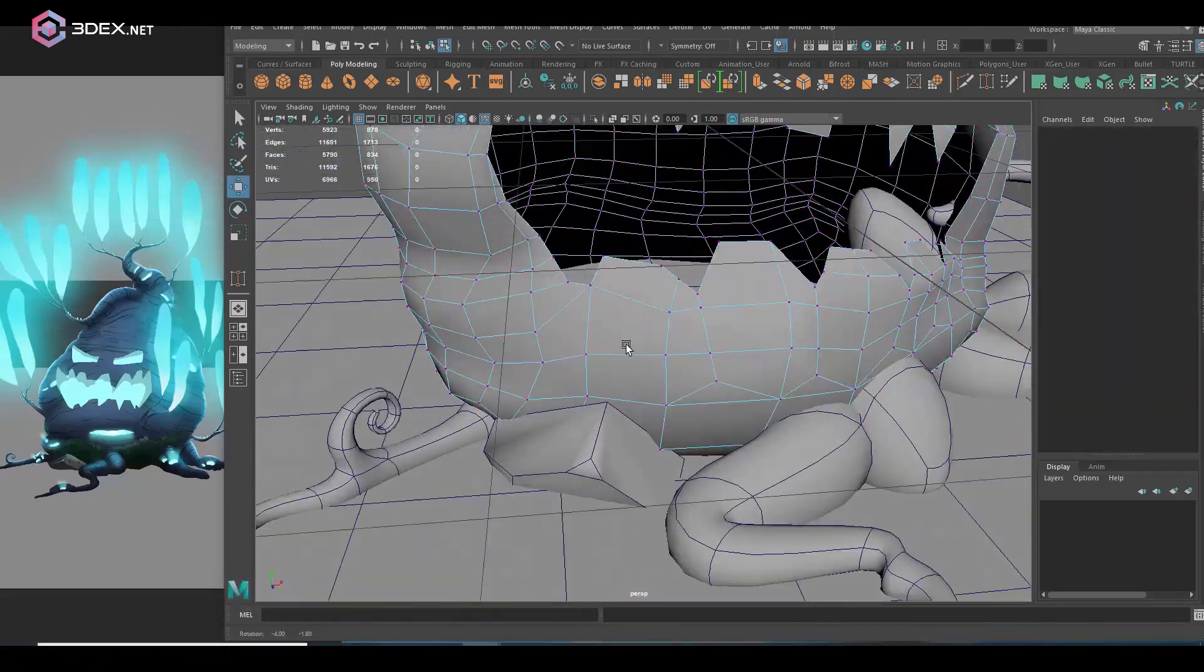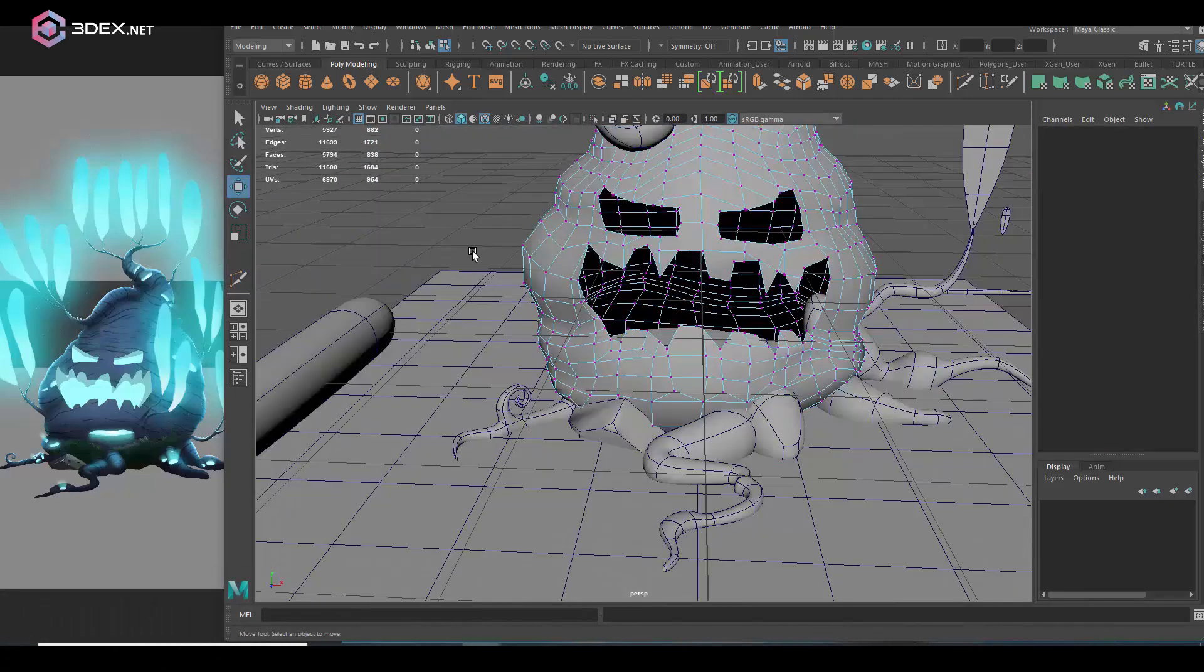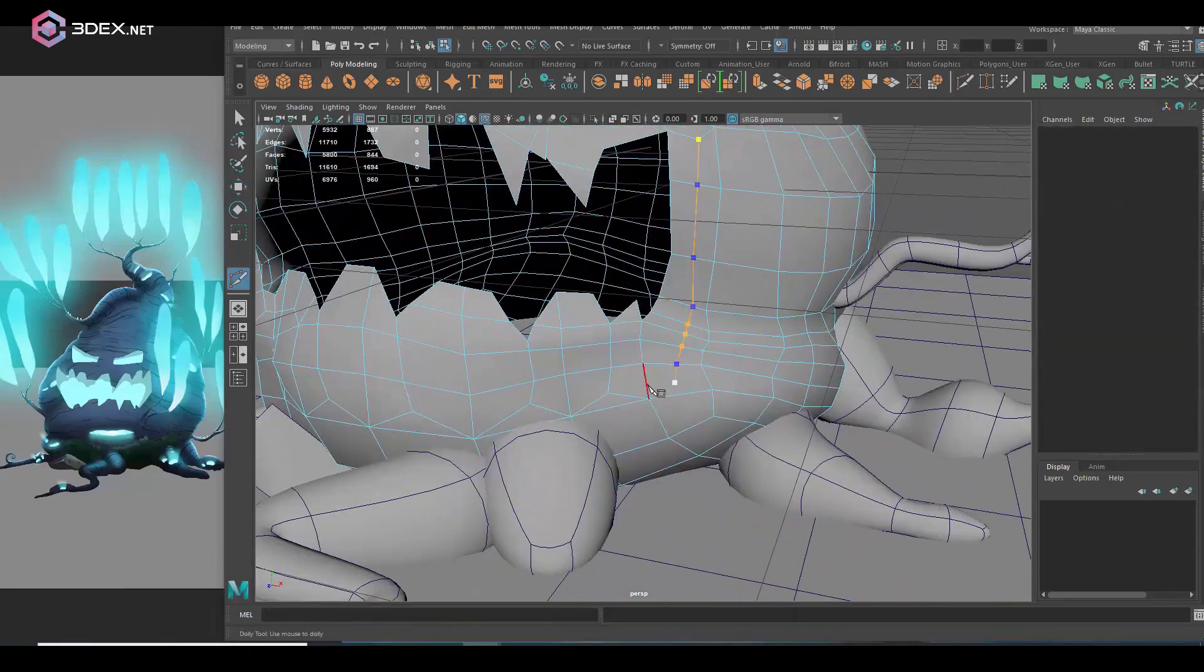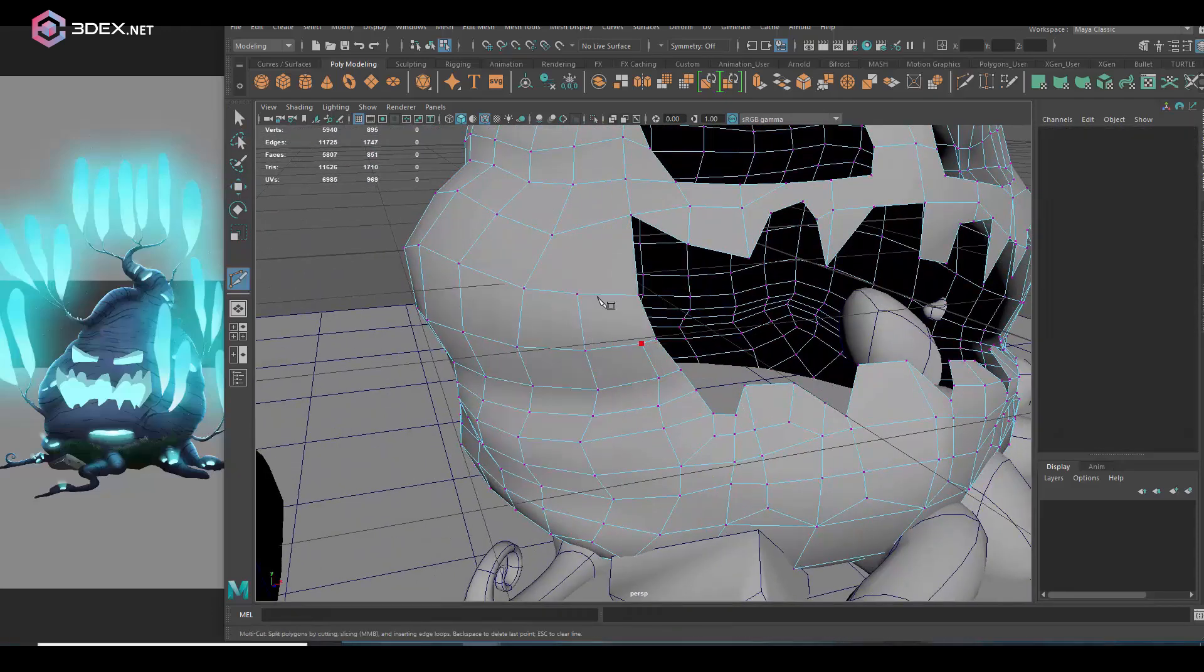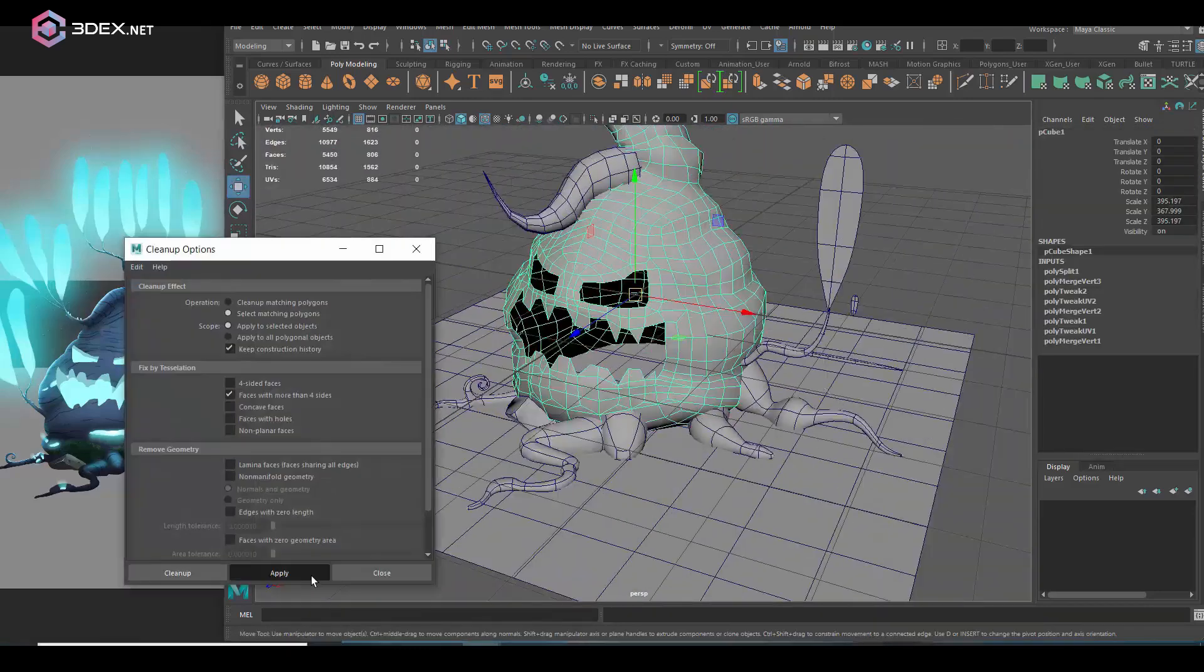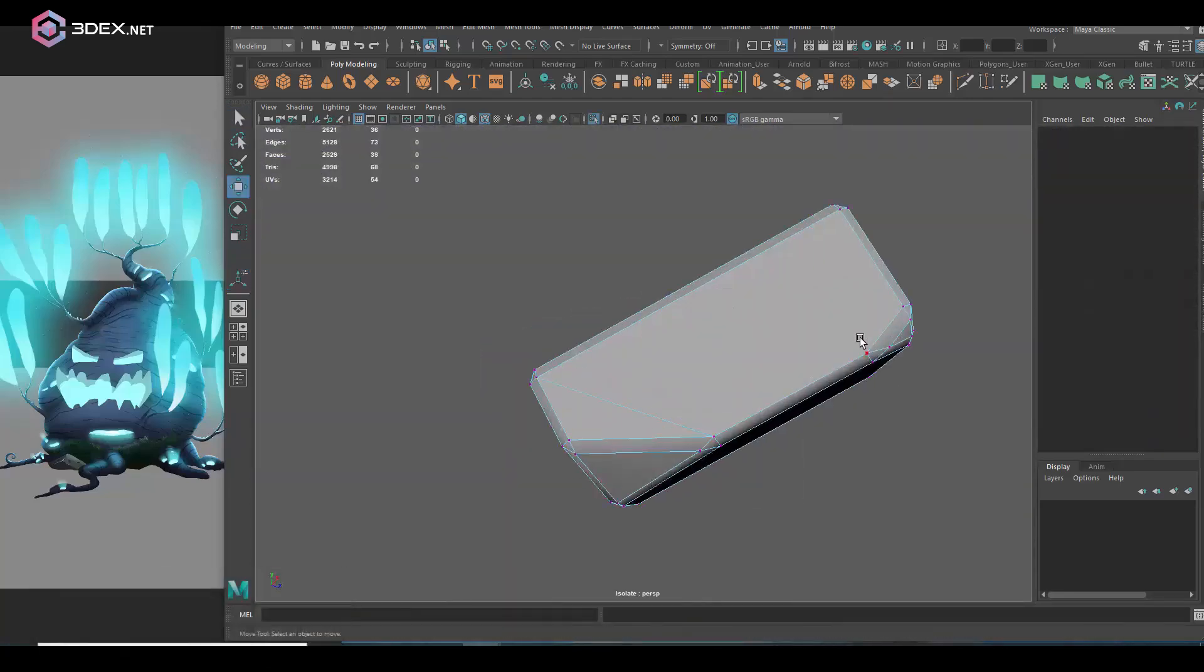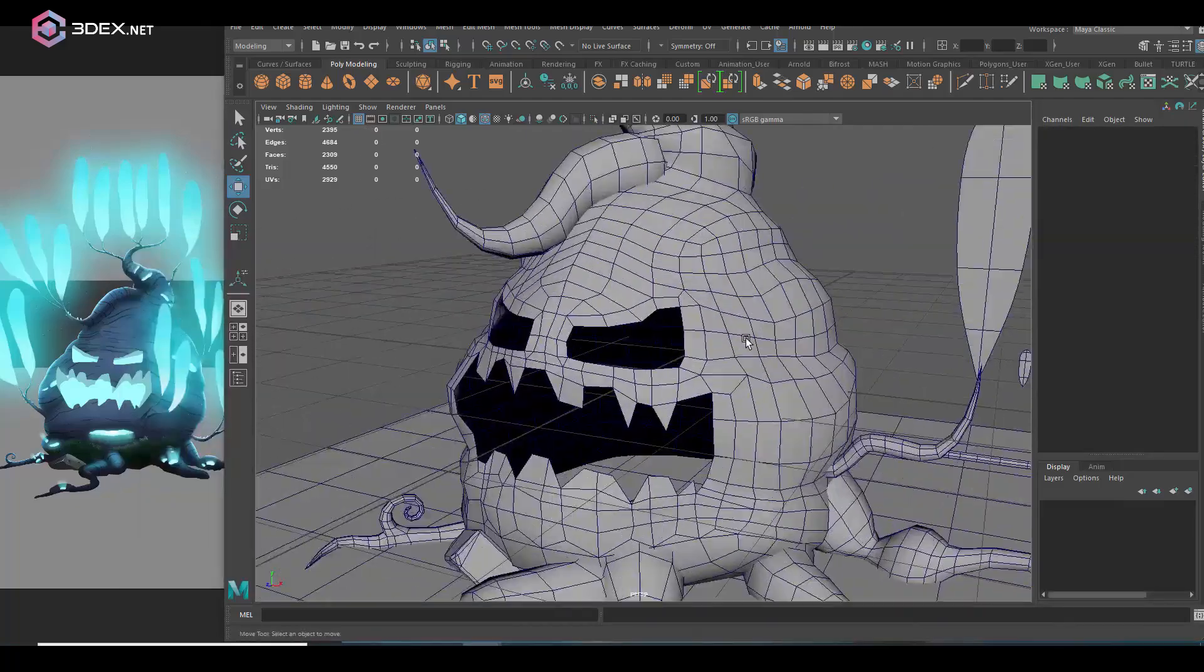One thing I tried to do was to make the topology a little bit more animation friendly just in case this could be used for animation. But honestly I could probably go further with that and just clean it up a little bit better. My idea was not necessary to animate it but just in case I made the topology around the eyes and the mouth in a way that it could potentially be animated.